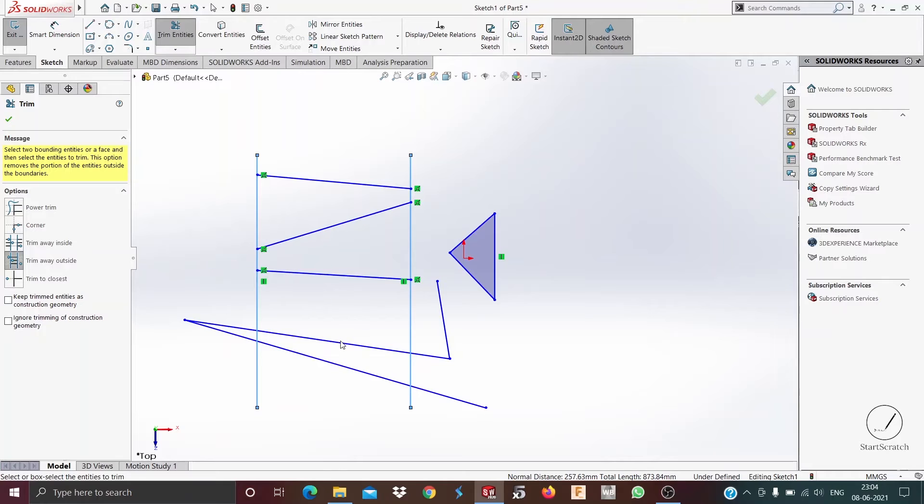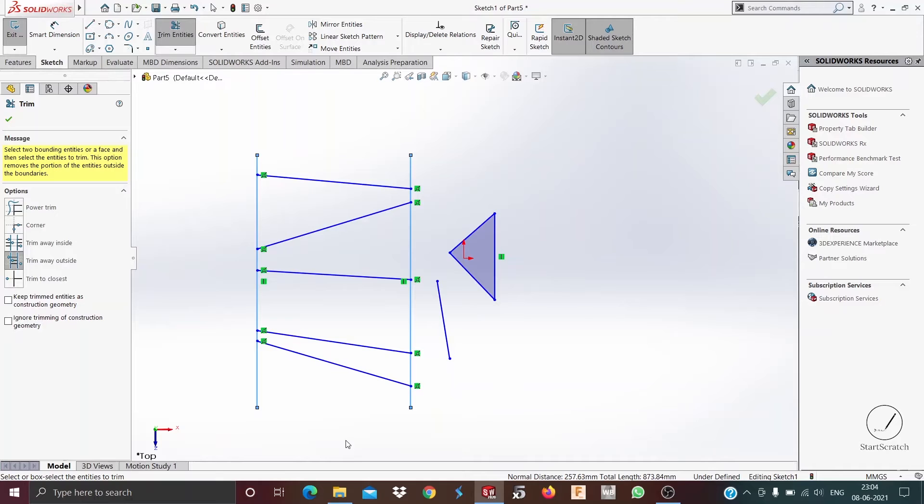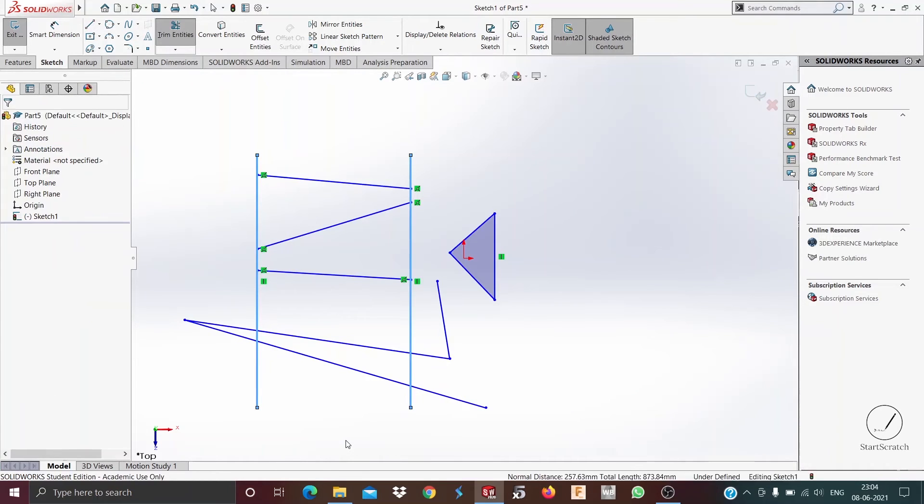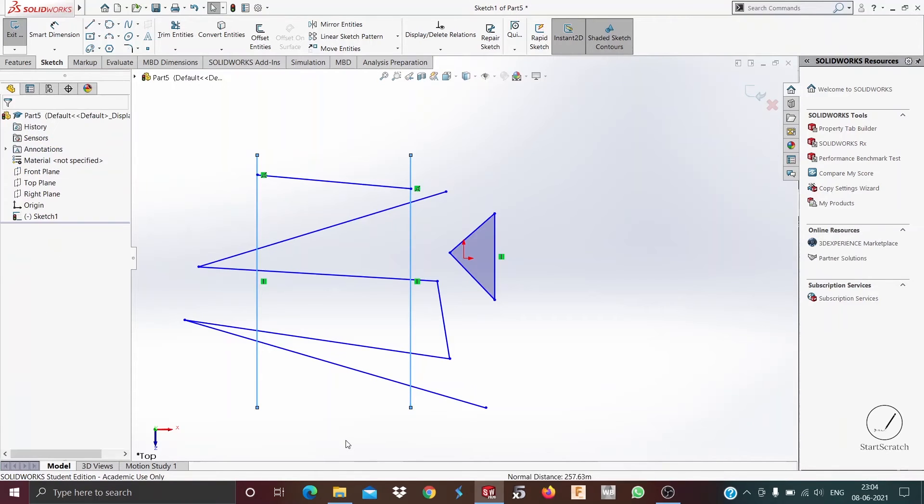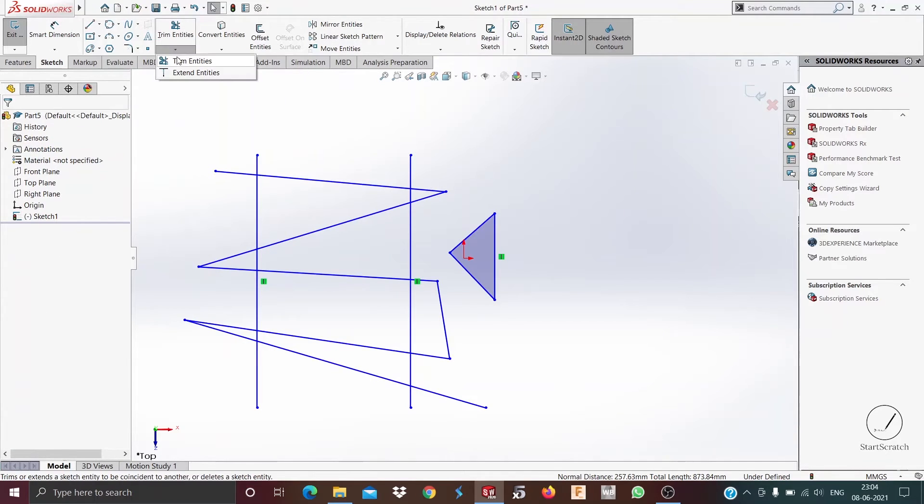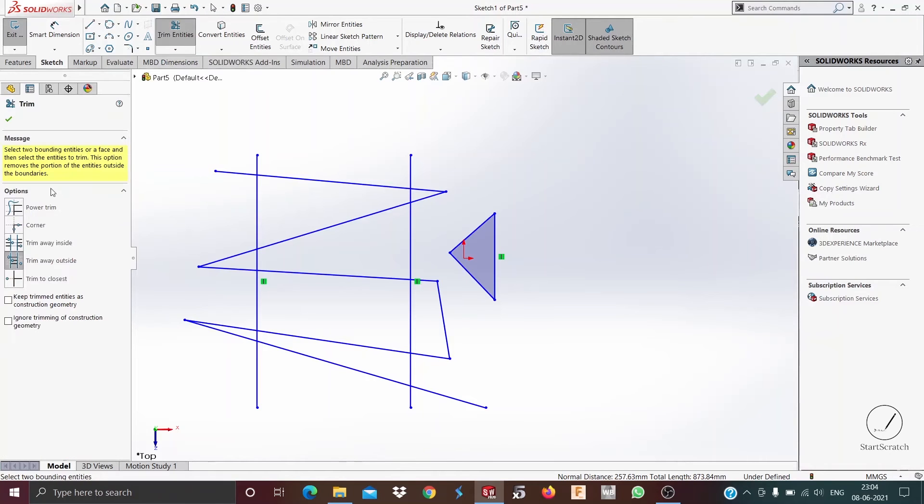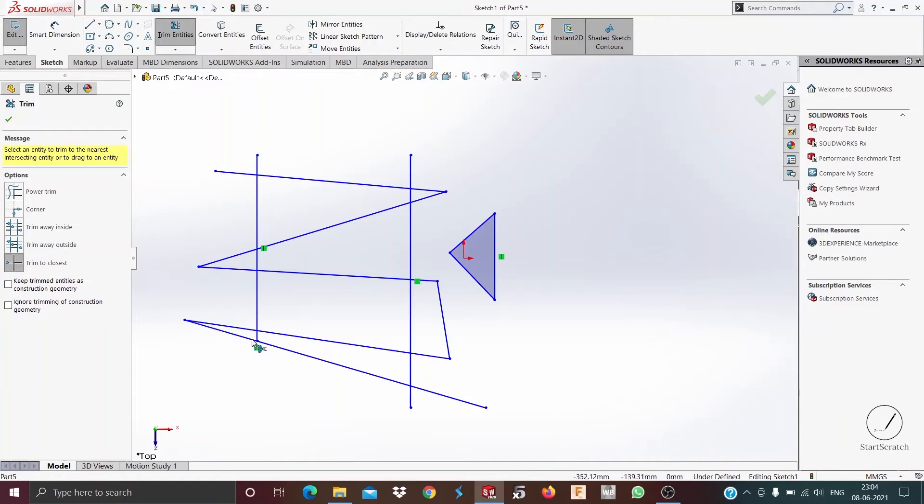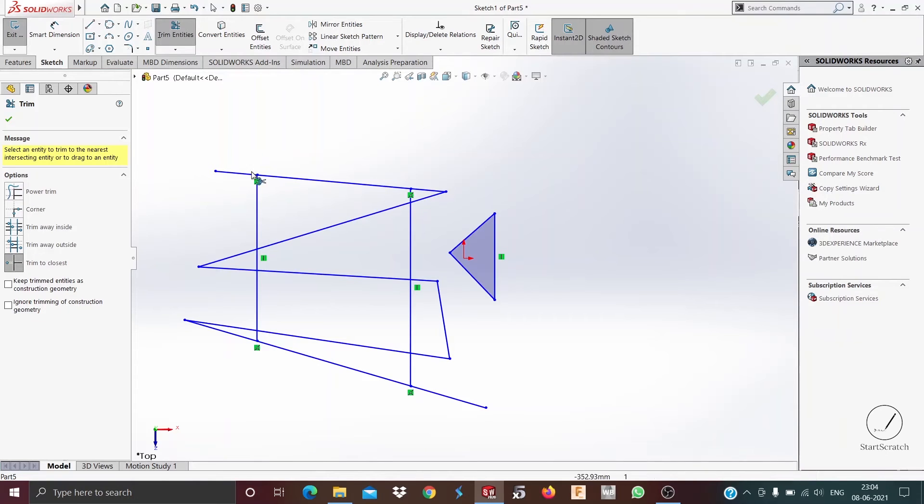You can see the outside parts have been trimmed. Now to talk about the other one which is trim to closest, it just trims your line to the next closest edge. Like if you want to trim it from here to here, if I select this line it trims away like this.